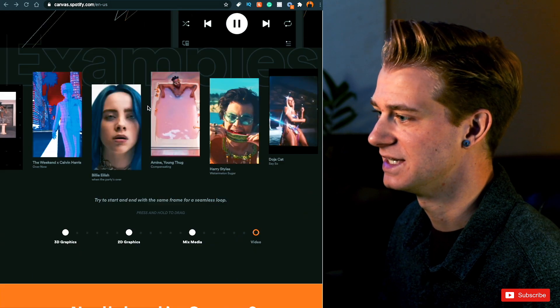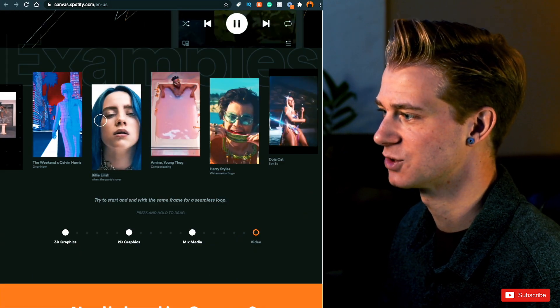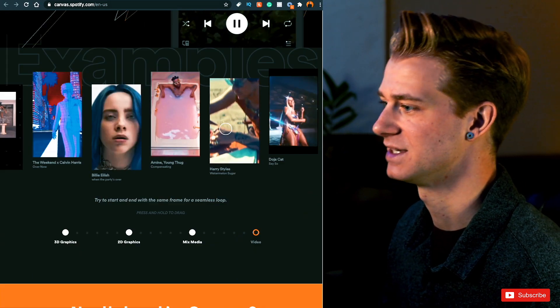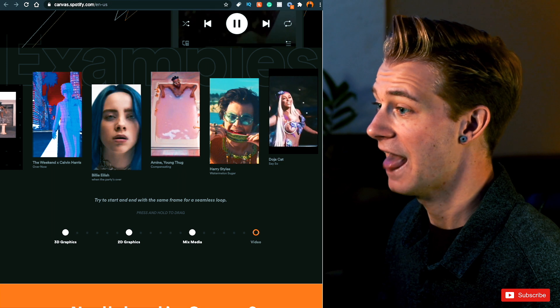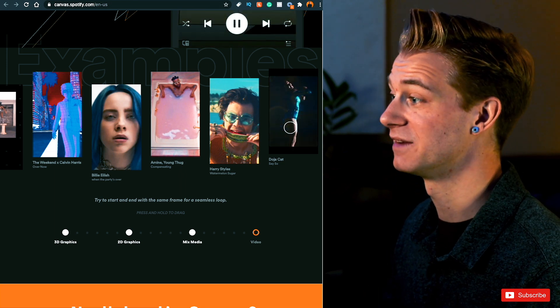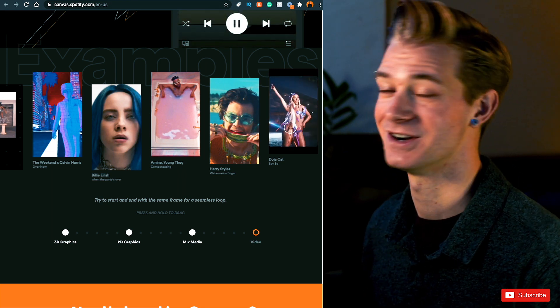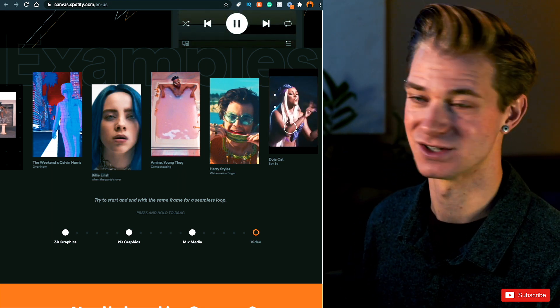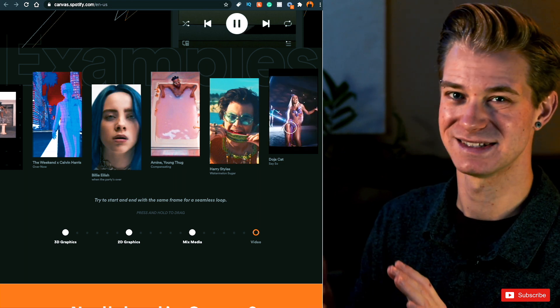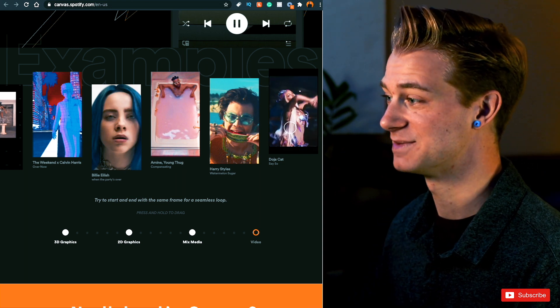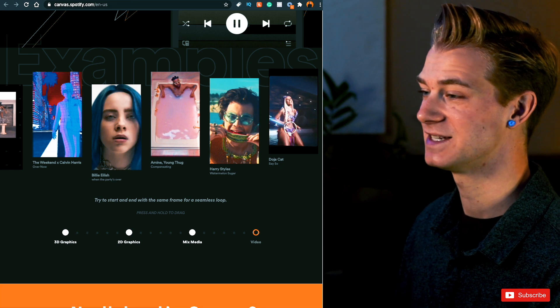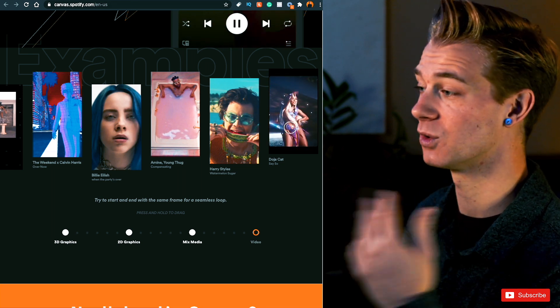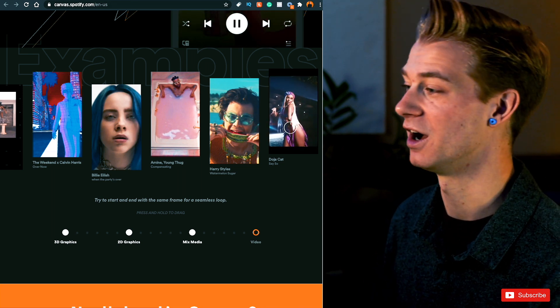So if we scroll down, we can see a ton of different examples. There's a Billie Eilish one here, a Harry Styles, Doja Cat, and they're basically just these short little looping videos similar to what you might see on Instagram Reels or TikTok or even YouTube now has these shortened videos on there. So it's basically just another way to engage with your fans and have some sort of media playing while they listen to your song.